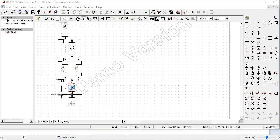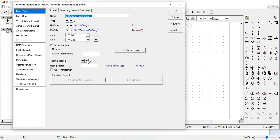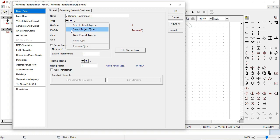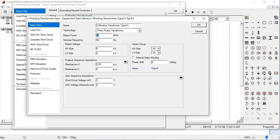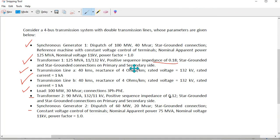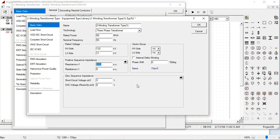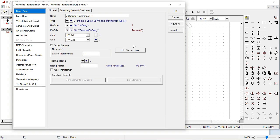At the end, we will go to the setting of the second transformer. Be careful about the HV side and LV side. Here the HV side is connected to bus 3 and the LV side is bus 4. Select new type for the 132 to 11 KV transformer, and set the reactance in per unit. The reactance is 0.12, star grounded on both sides. Press OK.